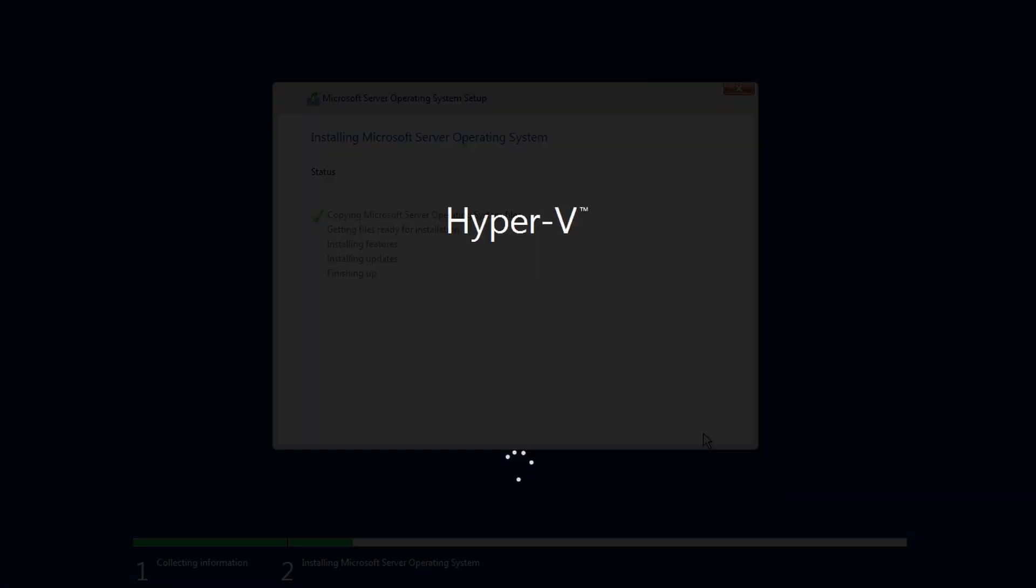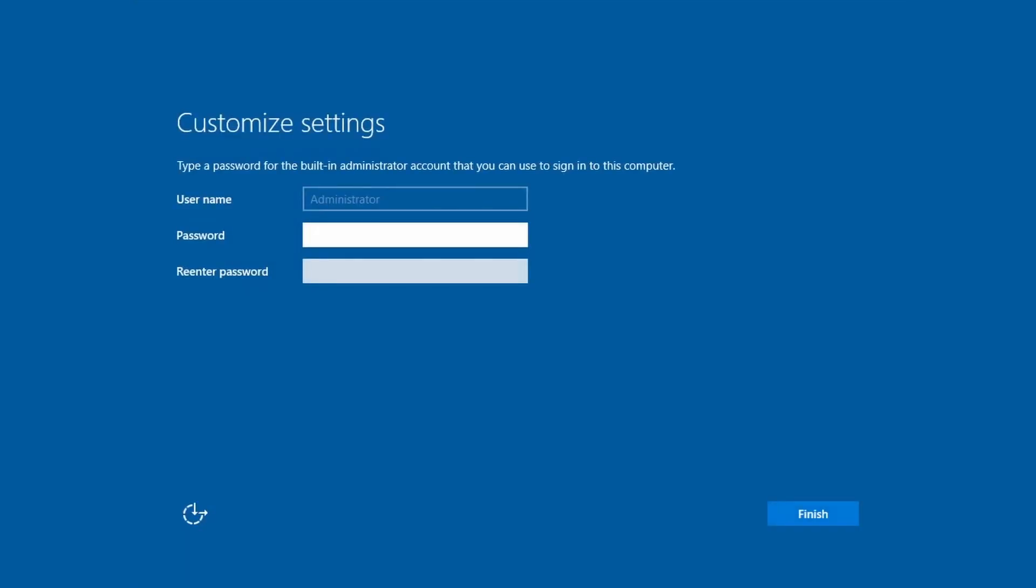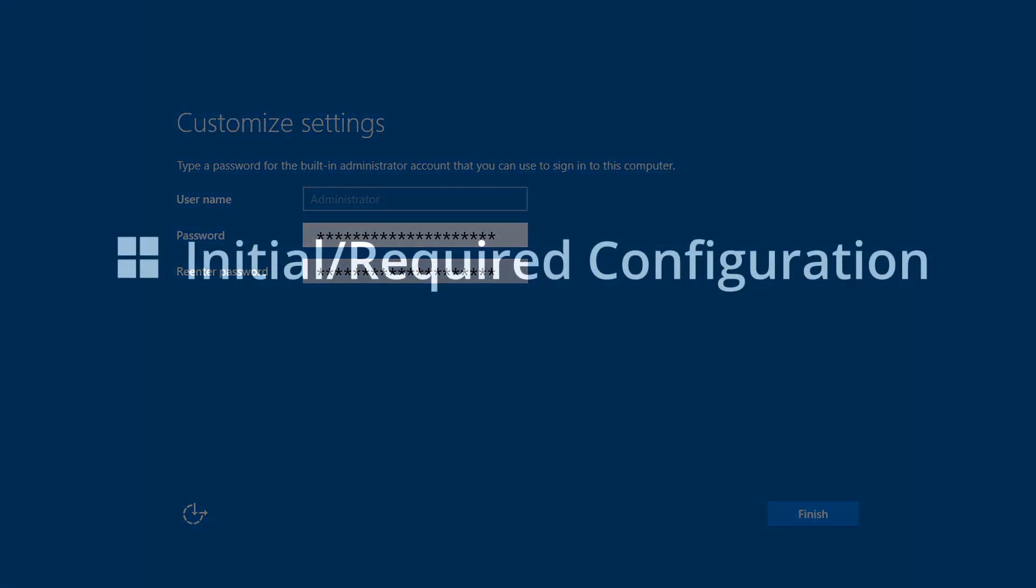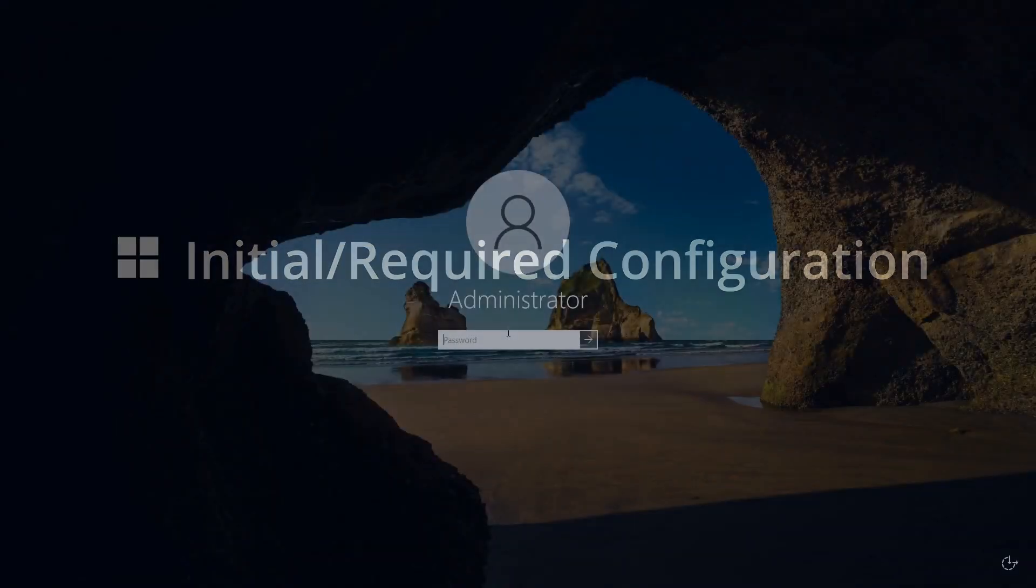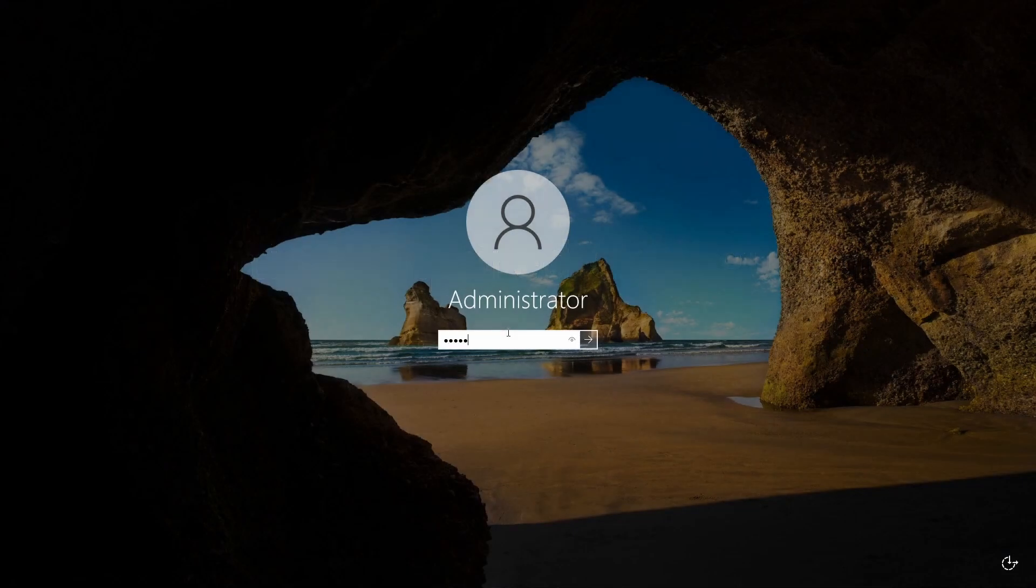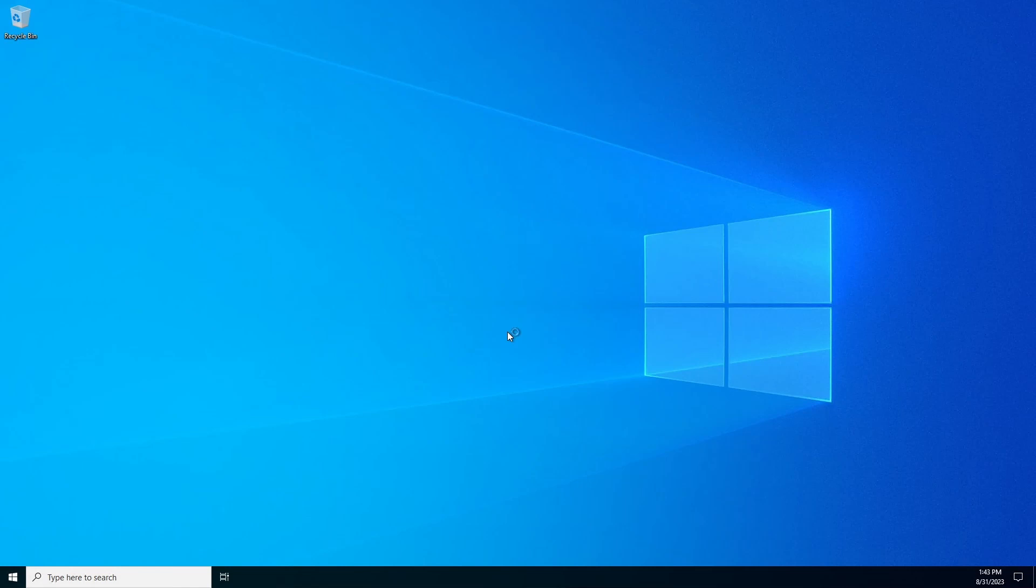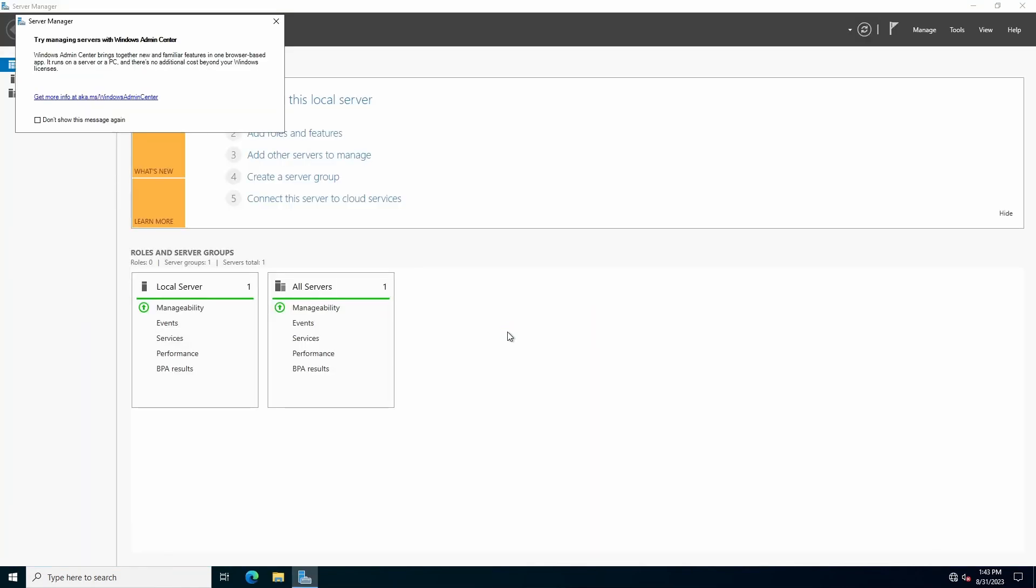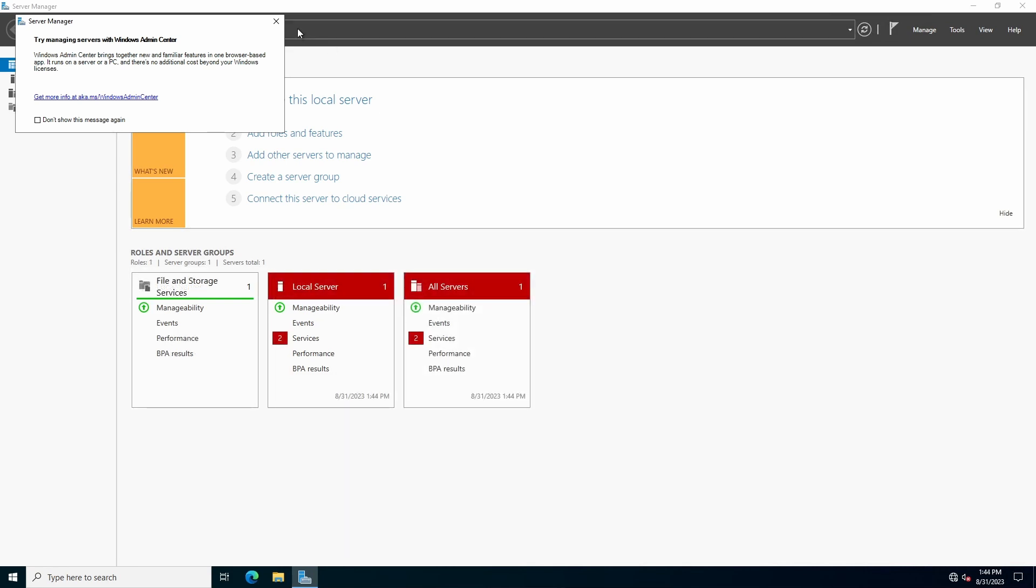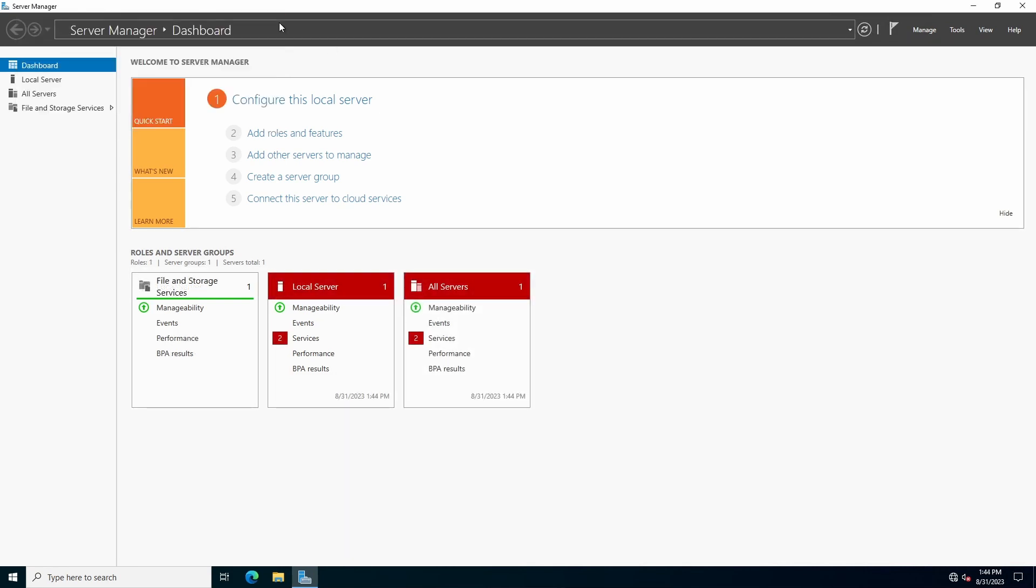Following the installation and reboot, enter a strong password for the local administrator account. Login. By default, Server Manager will automatically load. Close the Windows Admin Center dialog box. We'll cover Windows Admin Center usage in a later video.